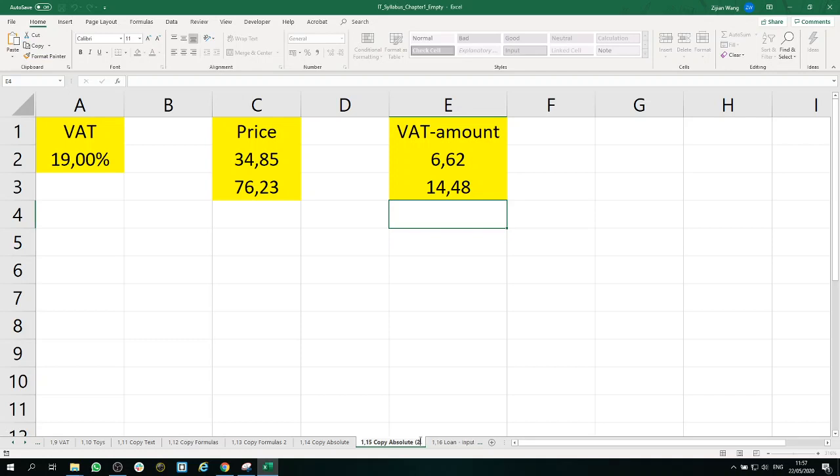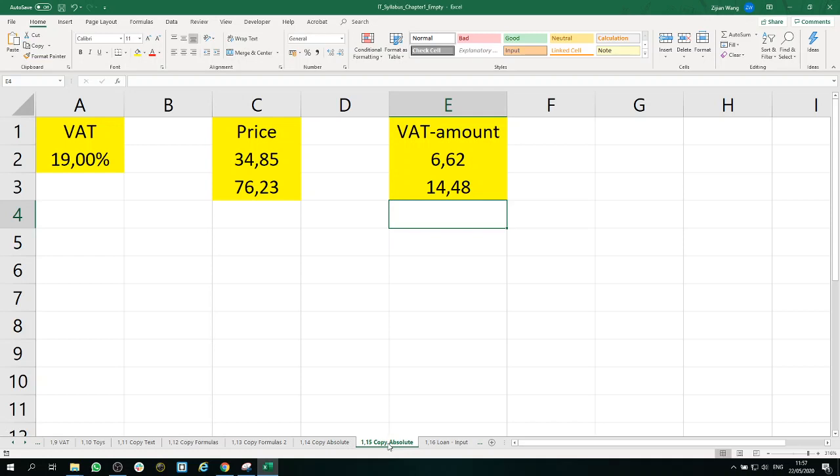Copy absolute. All right. Now we have a unique name so we can safely store it. Even though the name 'copy absolute' is the same as 1.14, we have 1.15 here, so it's unique. And the content is the same.